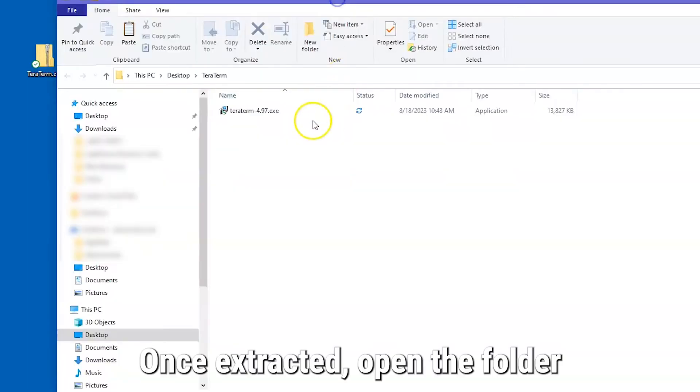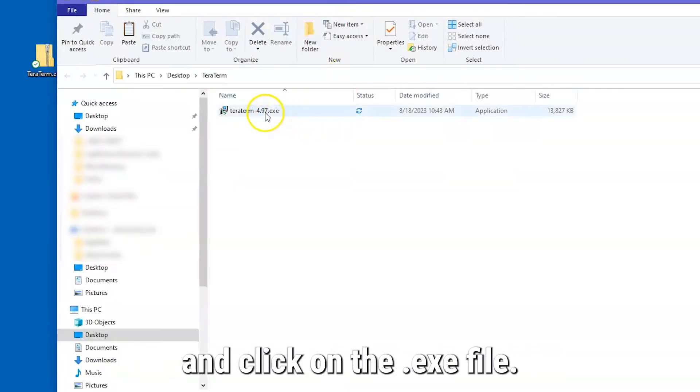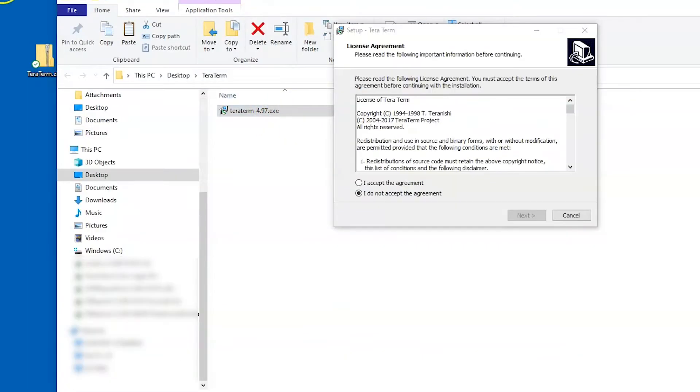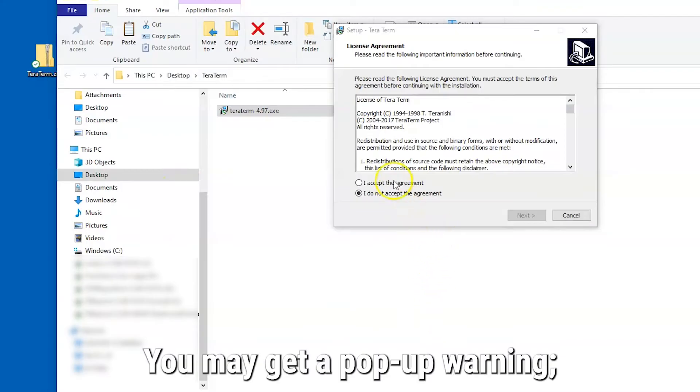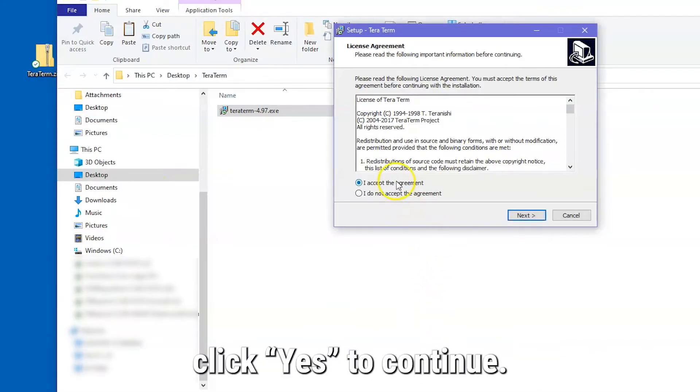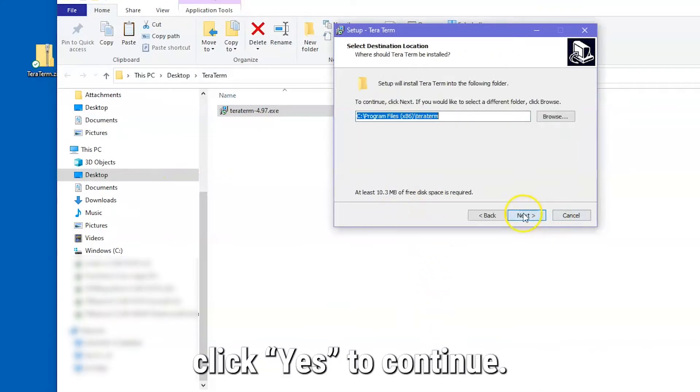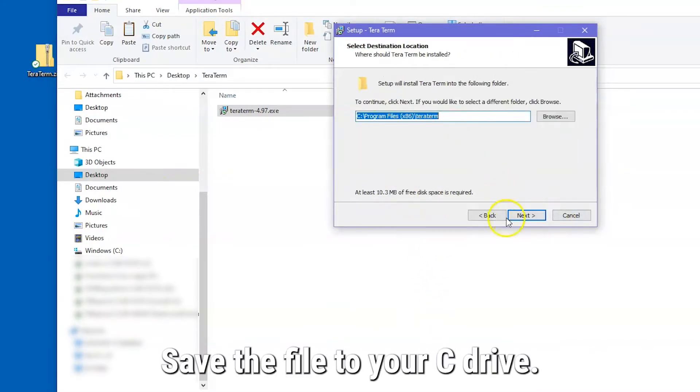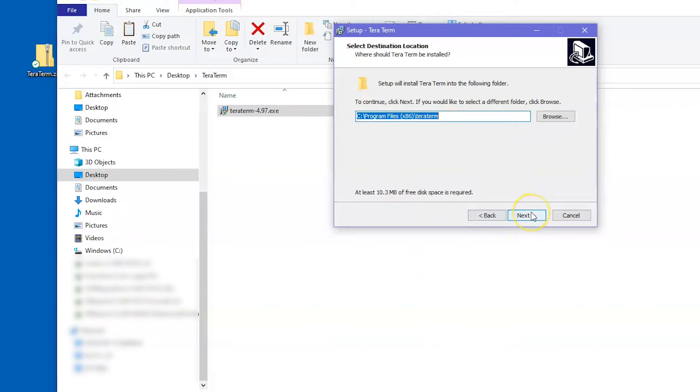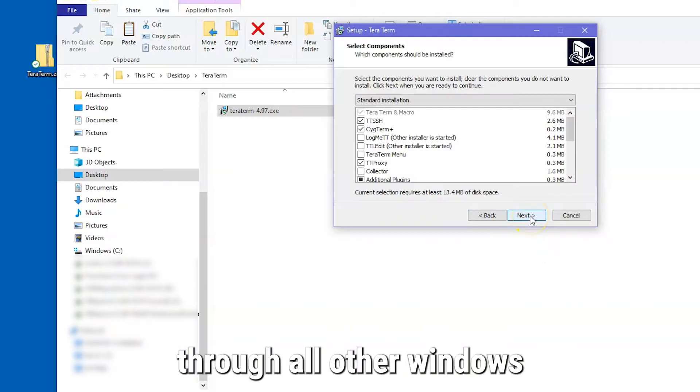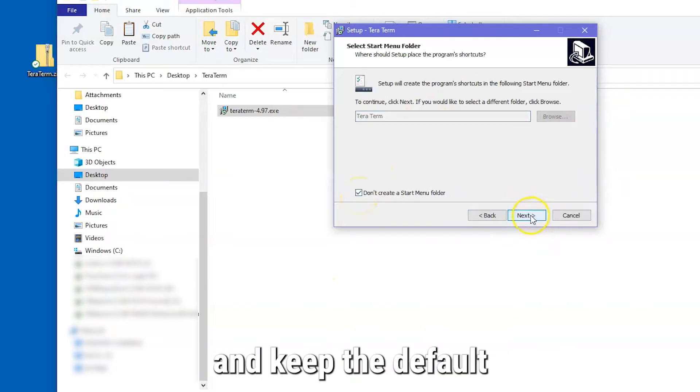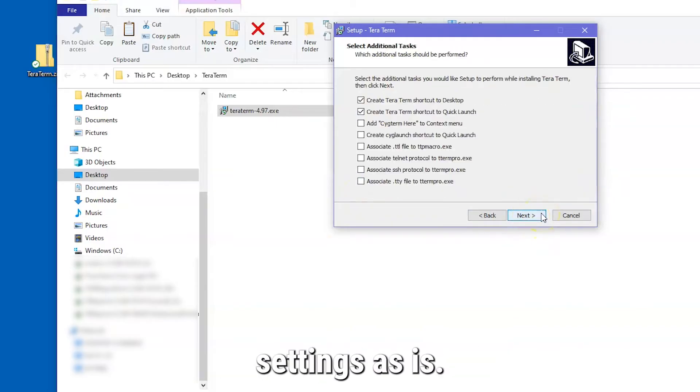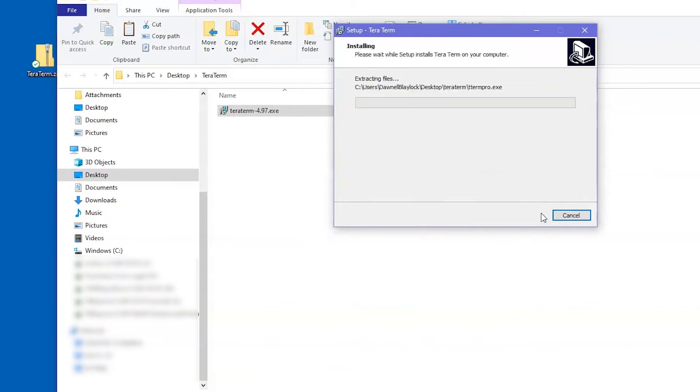Once extracted, open the folder and click on the .exe file. You may get a pop-up warning. Click Yes to continue. Save the file to your C drive. Click Next through all other windows and keep the default settings as is.